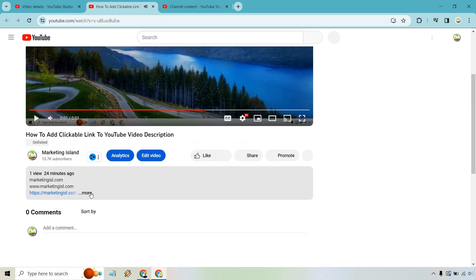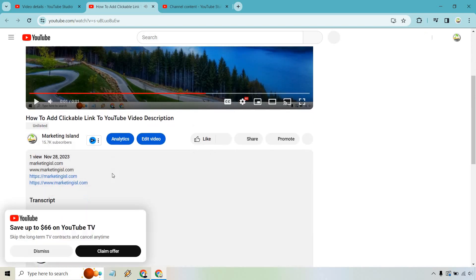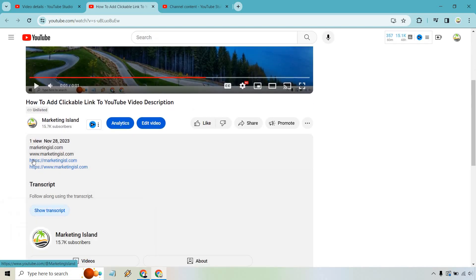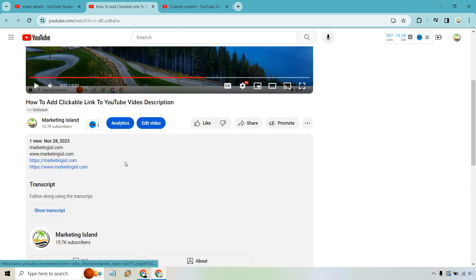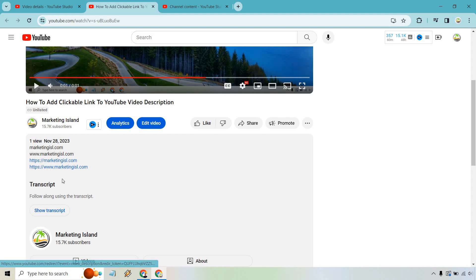So let's scroll down. If we click on more here, you're going to notice that we have marketing aisle. These don't show up, but these are clickable. This is exactly what we want. And it's because we have HTTPS, or you could do www if you want, but that's going to be the main difference.